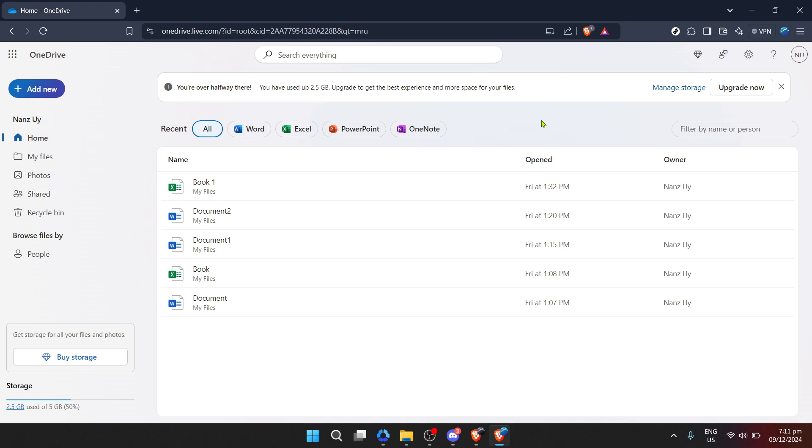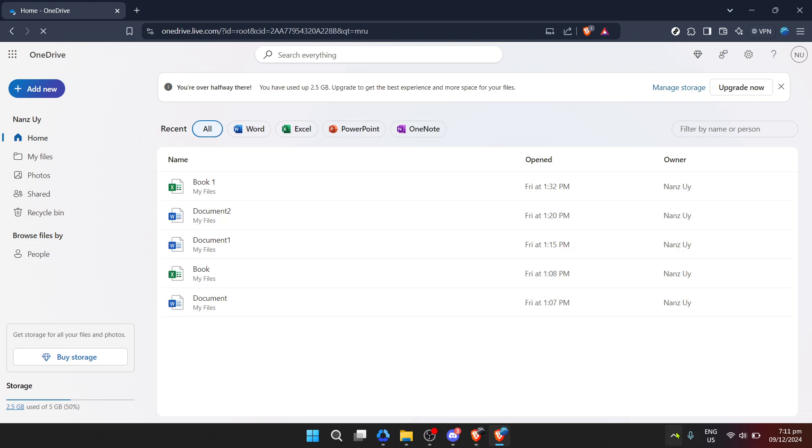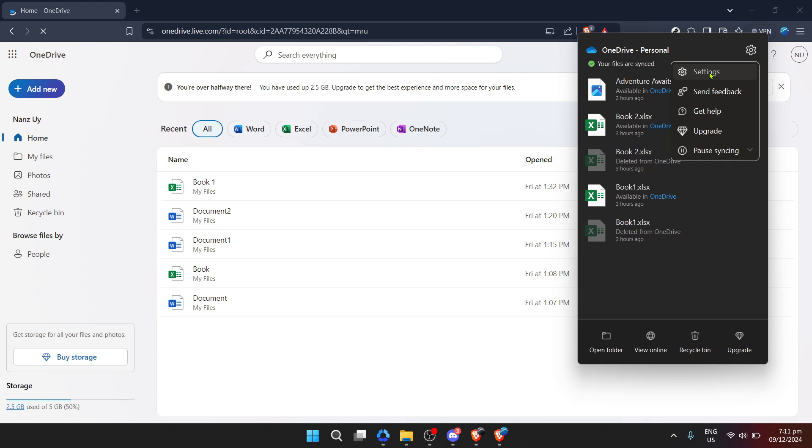Let's begin by opening the OneDrive app. Whether you're on a desktop or a laptop, you'll easily locate the app either on your desktop, within your start menu, or by searching for it using your computer's search feature. Once you've found the OneDrive icon, give it a click to launch the application.